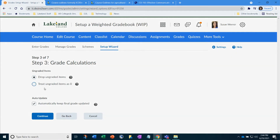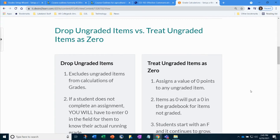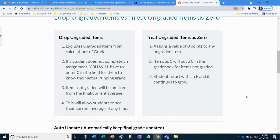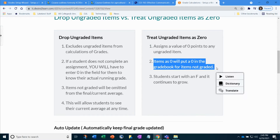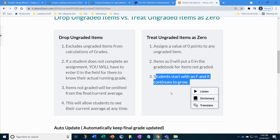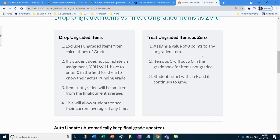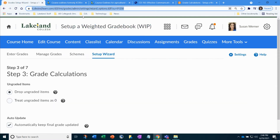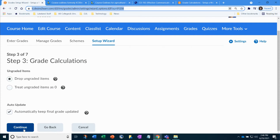Next we go through grade calculations, and there's a bit of confusion here. You need to choose between Drop Ungraded Items or Treat Ungraded Items as Zero. Drop Ungraded excludes ungraded items from calculations — if a student doesn't complete an assignment, you'll need to manually enter a zero. Treat Ungraded as Zero means ungraded items count as zero, so students start with an F and it grows over time — students sometimes freak out about this. Most of the time, Drop Ungraded Items is the most commonly used option.